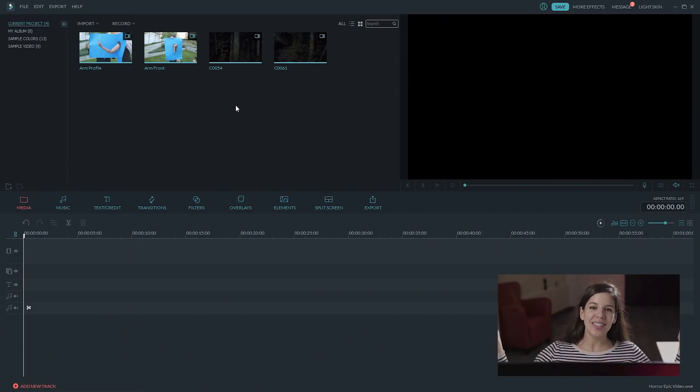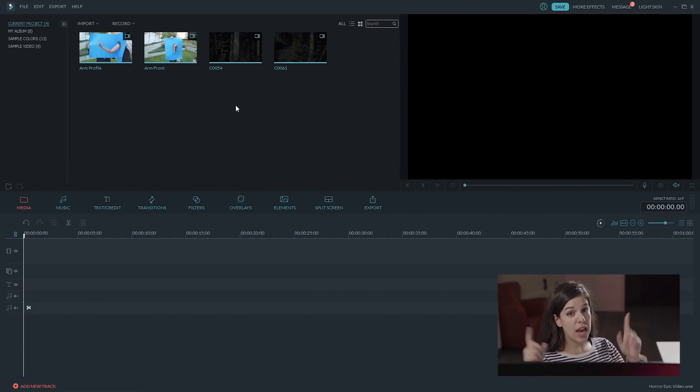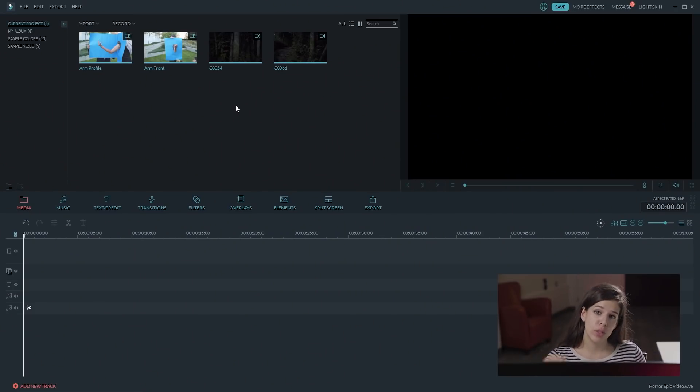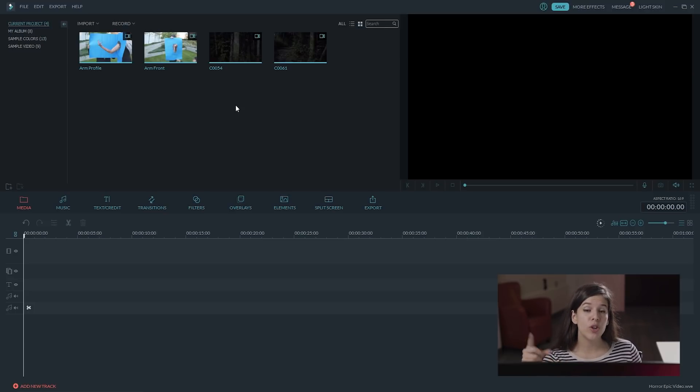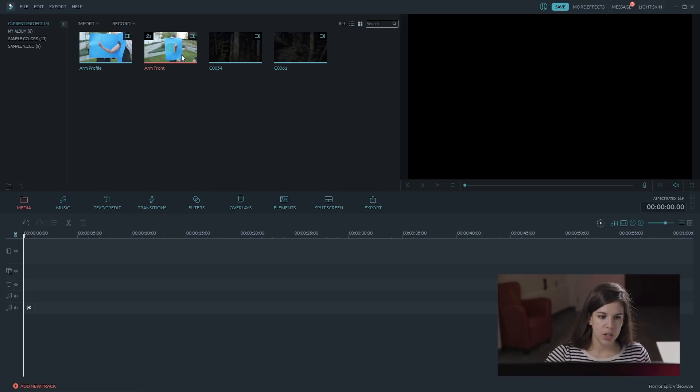All right guys, we are going now to the editing software. We are going to use Filmora. If you haven't tried it already, you can try it for free in the description box below.